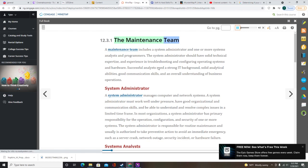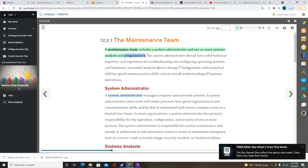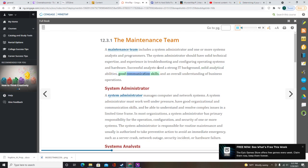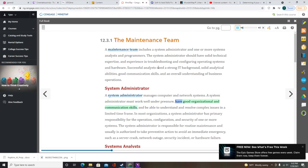A maintenance team includes a system administrator and one or more systems analysts and programmers. The system administrator should have solid technical expertise and experience in troubleshooting and configuring operating systems and hardware. Successful analysts need a strong IT background, solid analytical abilities, good communication skills, and an overall understanding of business operations. A system administrator must work well under pressure, have good organizational and communication skills, and be able to resolve complex issues in a limited timeframe.